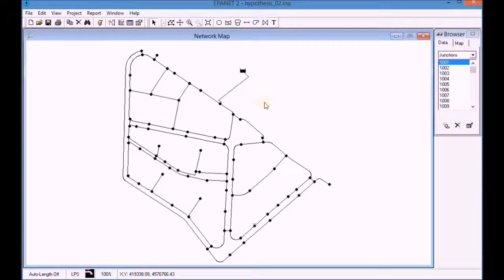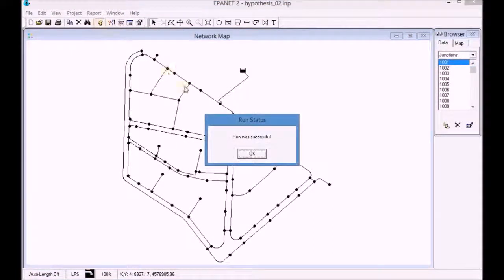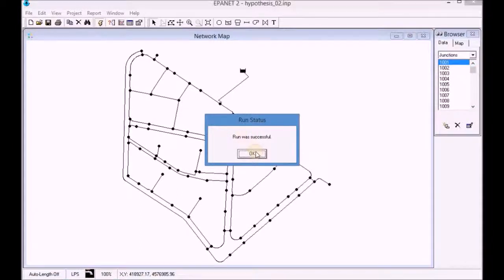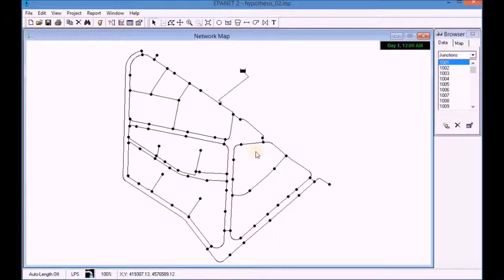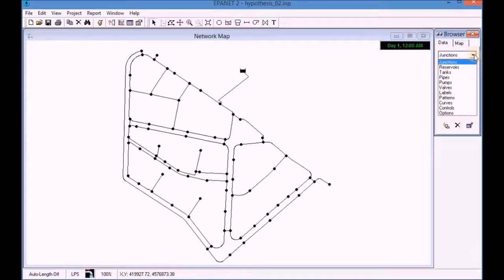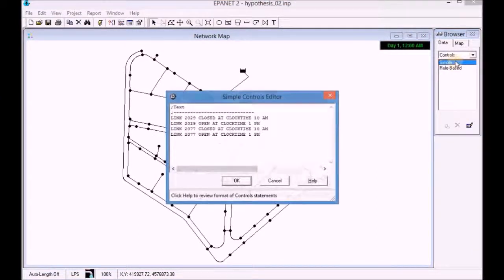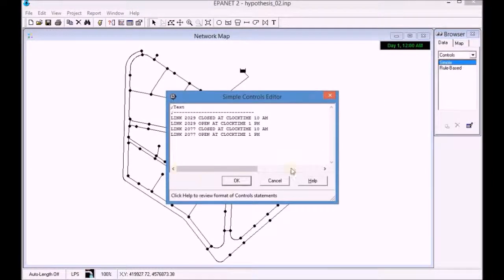Run the simulation with EpaNet. Open the controls editor and we can see that the control rules have been properly exported.